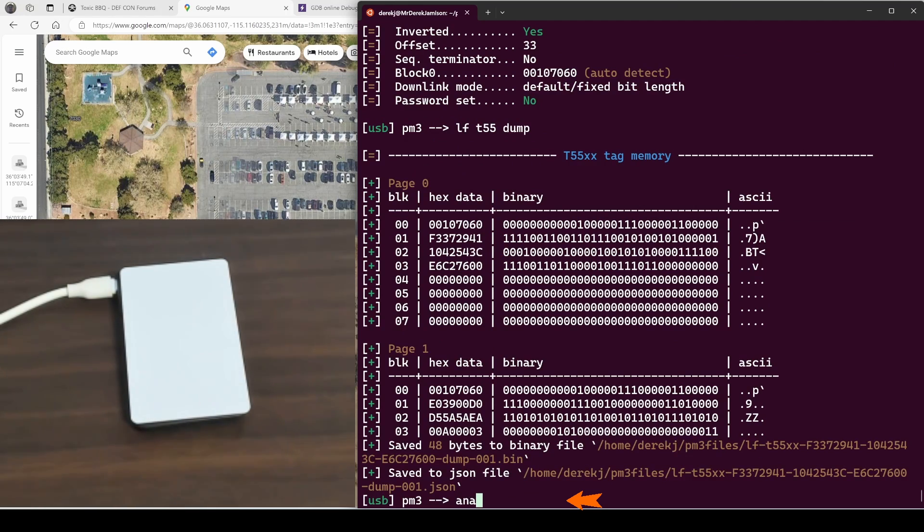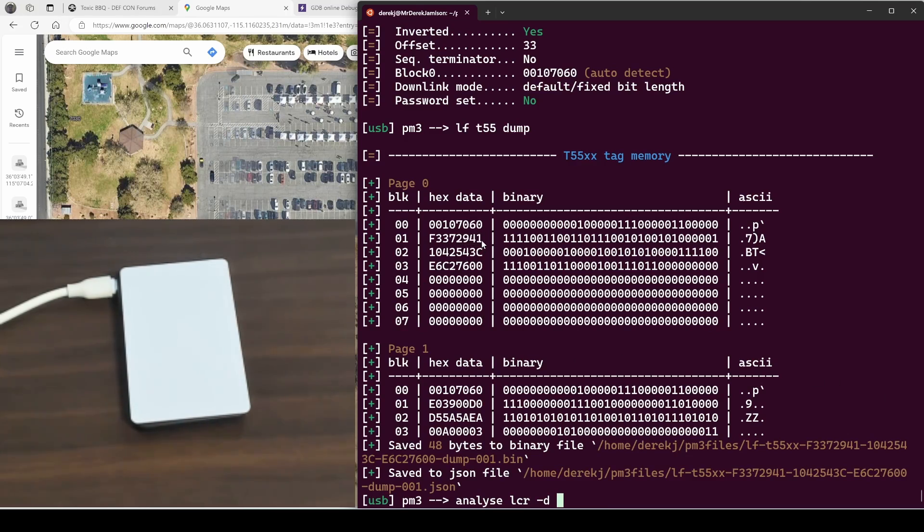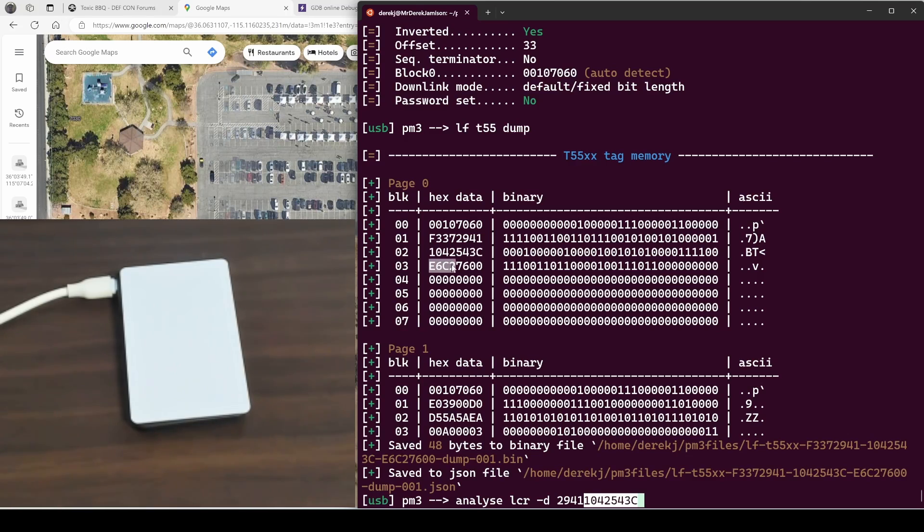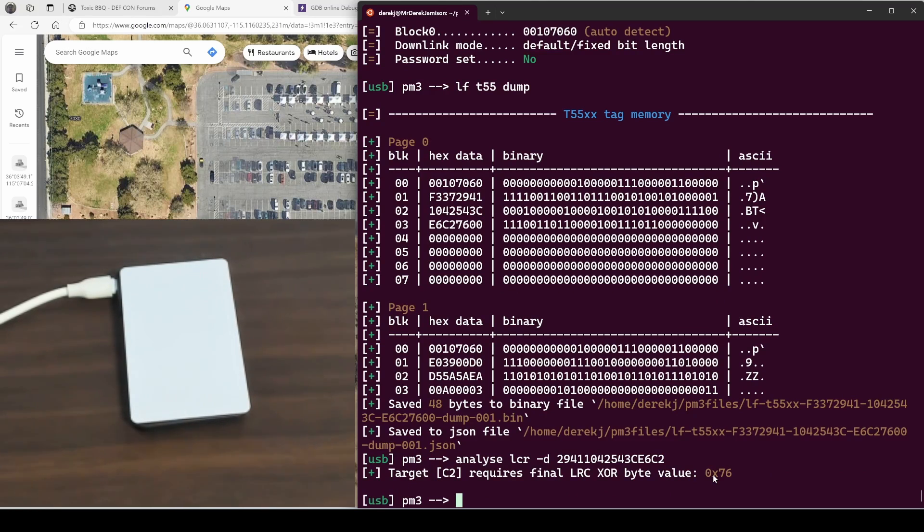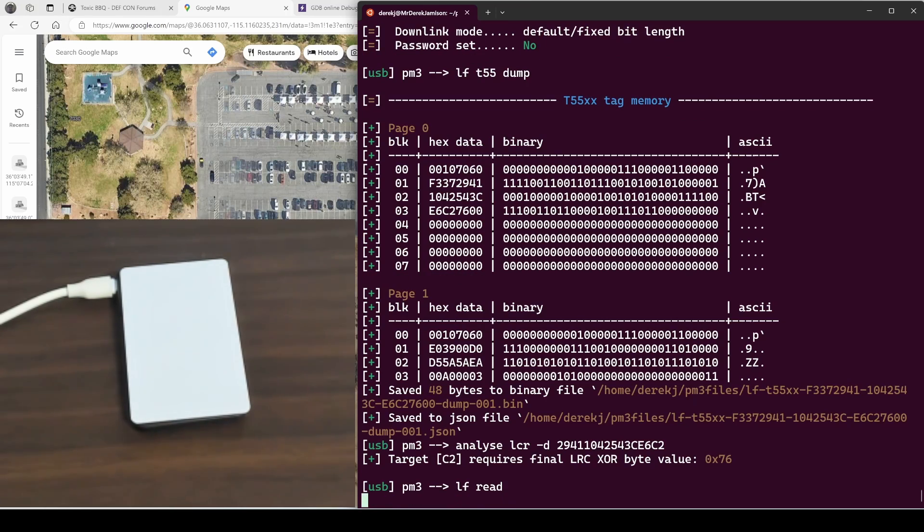We'll run analyze LCR -D. Our header started with F337 and then our data was 29411042543C ECC2. It calculated that the XOR of those eight bytes of data is 76, which is exactly what we have following those eight bytes of data. So if any of those eight bytes of data get incorrectly read, the XOR shouldn't match.